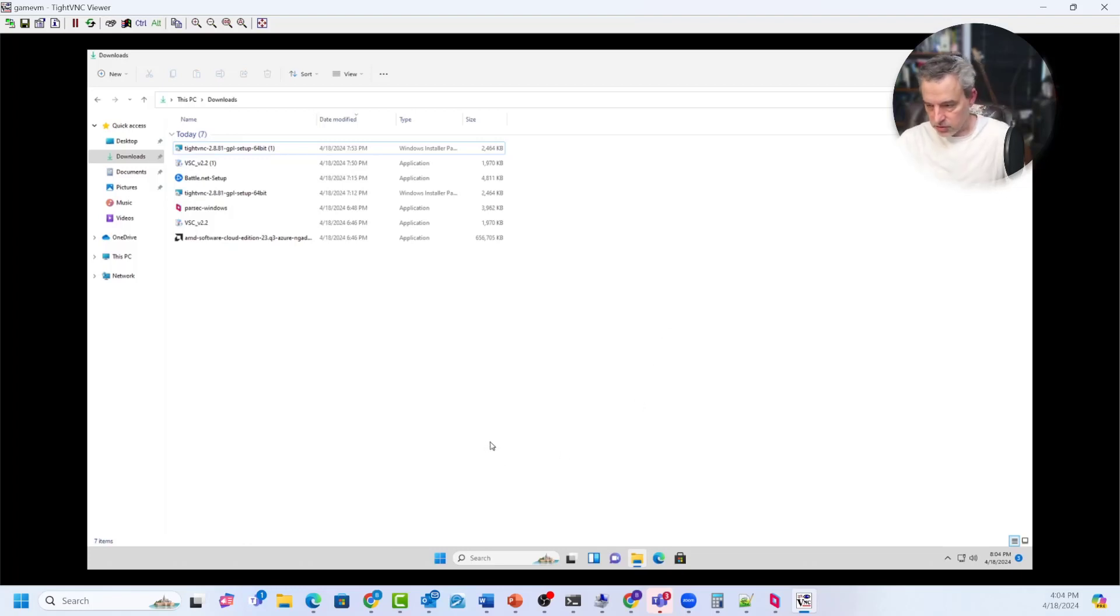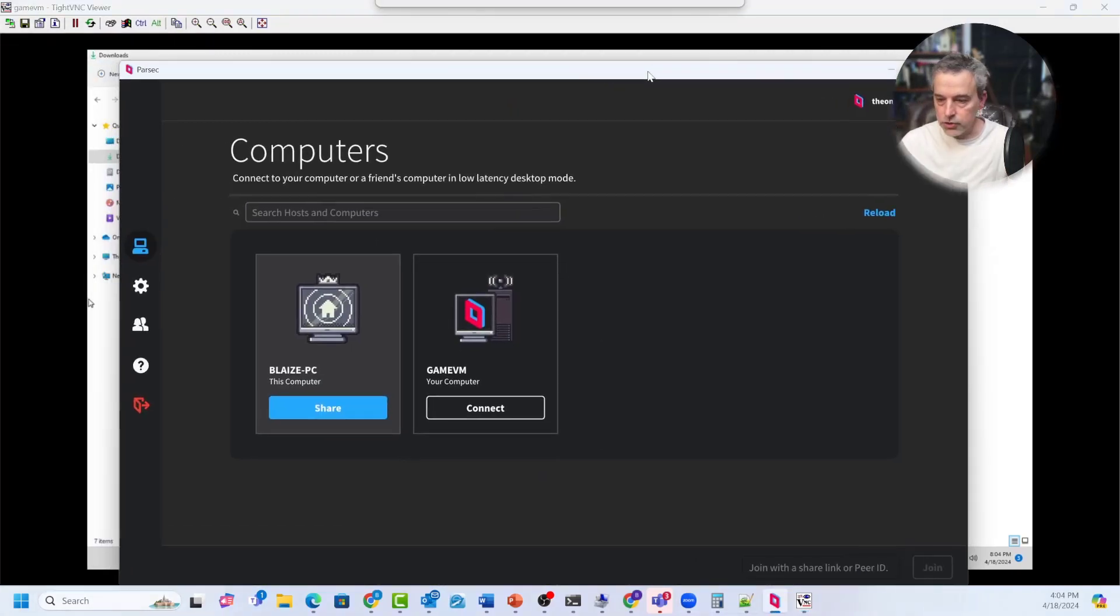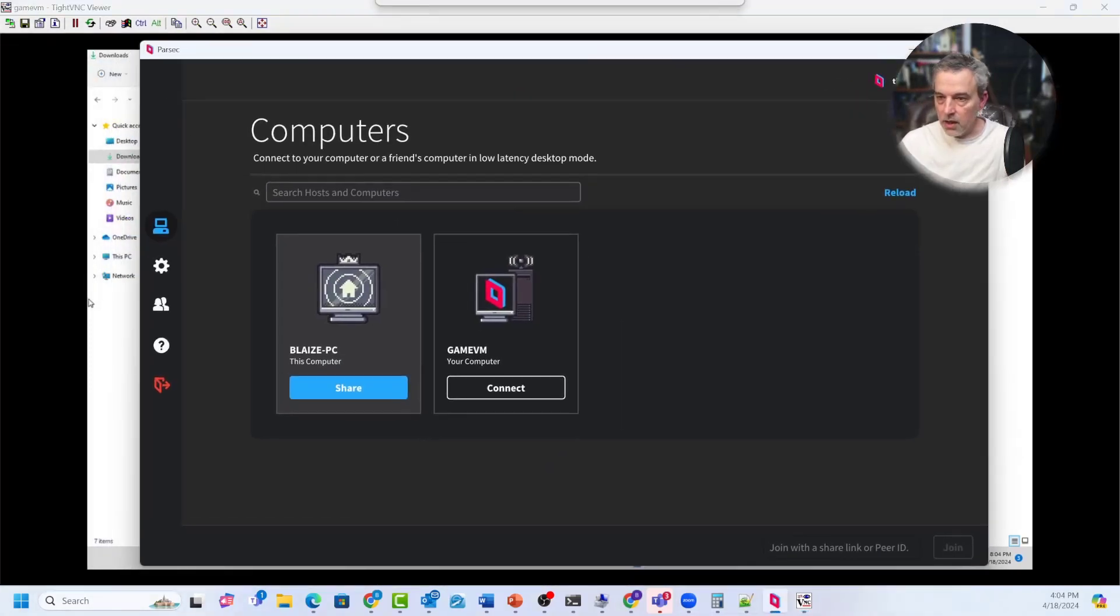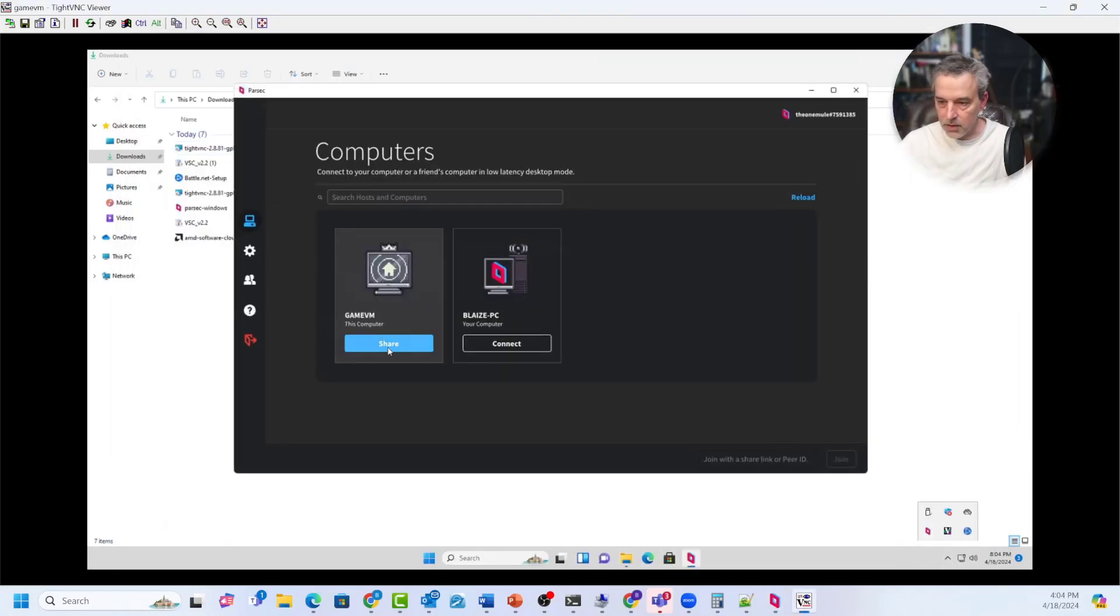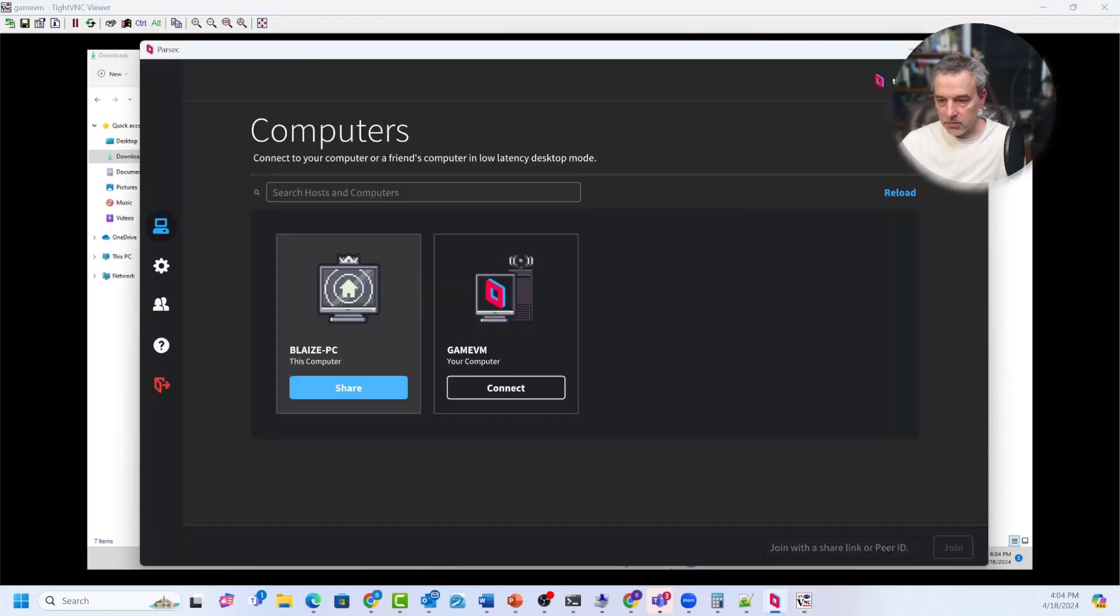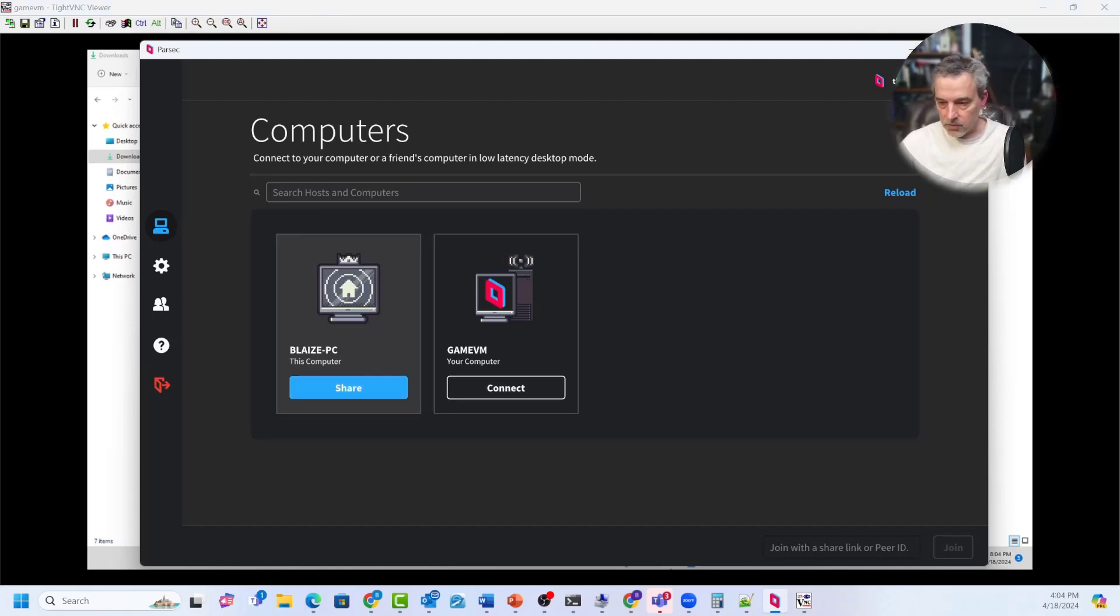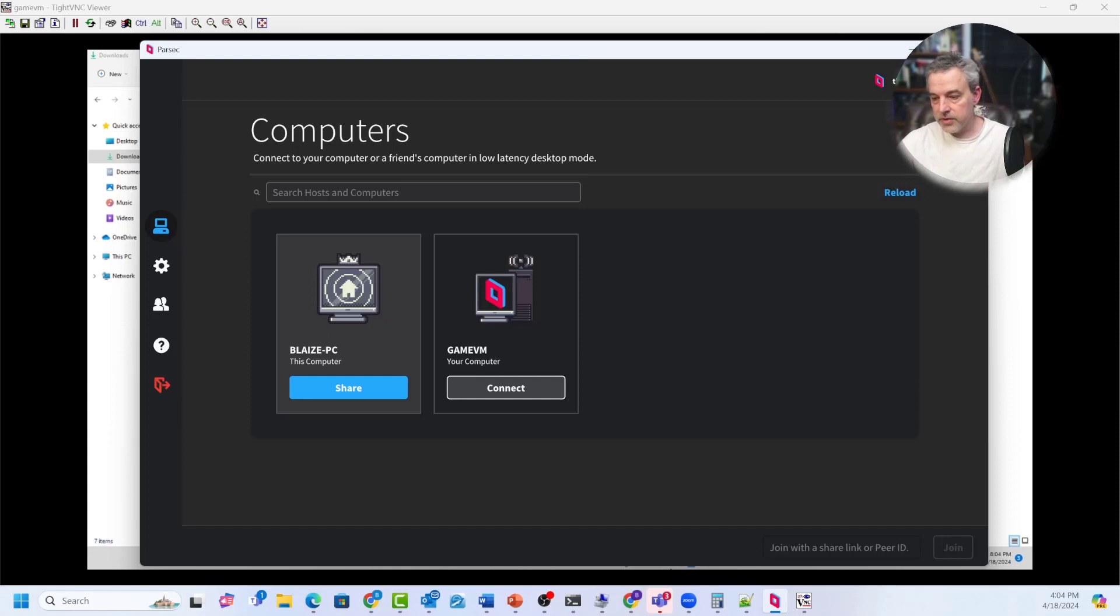And so once you have Parsec set up and everything is good to go there, you can then install Parsec on your local machine. And I already have that installed right here and you should see your remote machine right here. So if you haven't already done so you can, you'll need to share it right here, share this machine, and that will give you a link and it will light up right here as well. So right here, this is my remote machine, this is my local machine. So once I have Parsec set up, I'm going to then click connect right here.